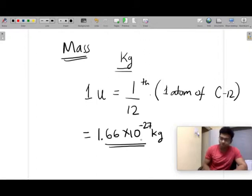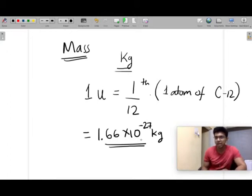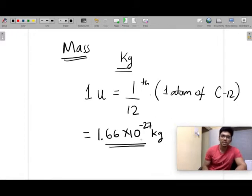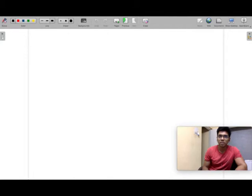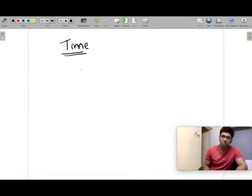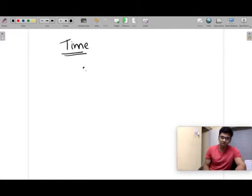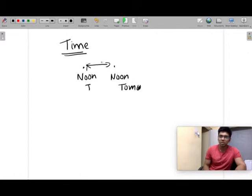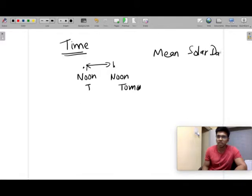You'll learn more about atomic mass units in chemistry, but at this point it's enough to know that 1 u = 1.66 × 10⁻²⁷ kg. Now let's talk about measuring time. In day-to-day life we use seconds, minutes, hours, and days. One solar day is defined as the time interval between noon of one day and noon of the next day. You average this over a year, and that is called the mean solar day.